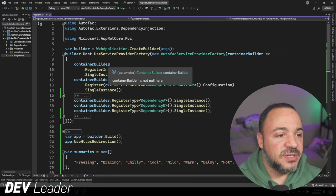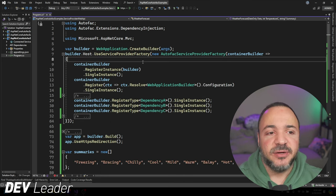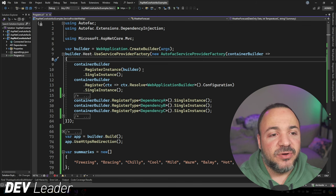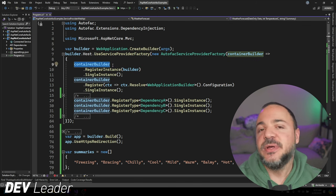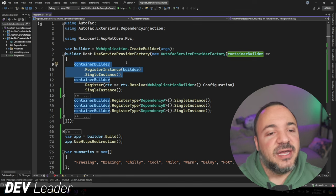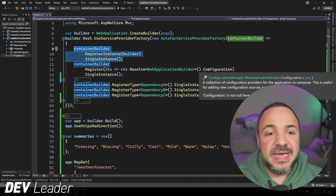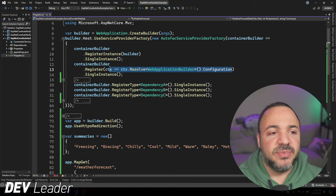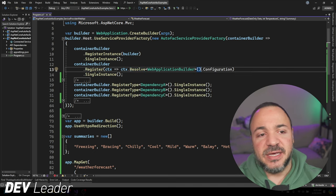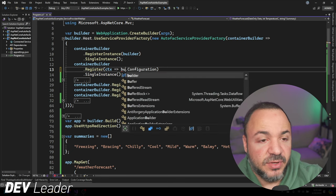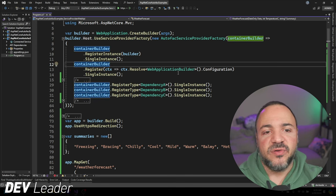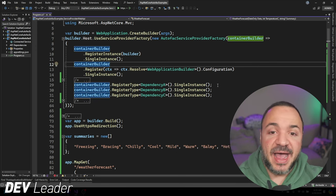Now I'm going to go back over to this part of the code where we can see how we're setting up our container. The first thing we're doing is we're registering the actual WebApplicationBuilder — so not to be confused with the container builder, there are two different builder patterns going on here. We put the WebApplicationBuilder onto the Autofac ContainerBuilder. Then from there, we are going to take the configuration off of the WebApplicationBuilder, and you'll see that the syntax I'm using here, I'm just trying to resolve the WebApplicationBuilder. Technically I don't have to do that — I could just use builder right here because we already have access to it.